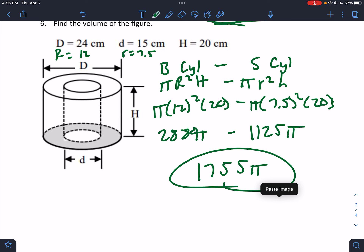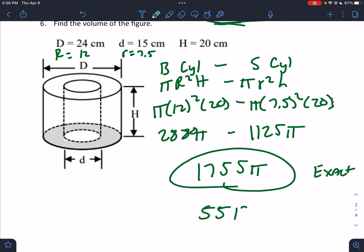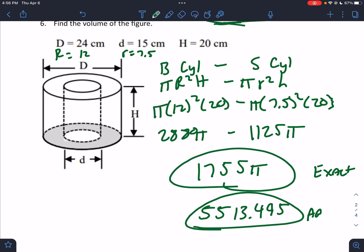That's all there is to it. 1755π is the exact answer. They didn't tell us how to answer it, but if they did want the approximate answer, it would be 5513.495.